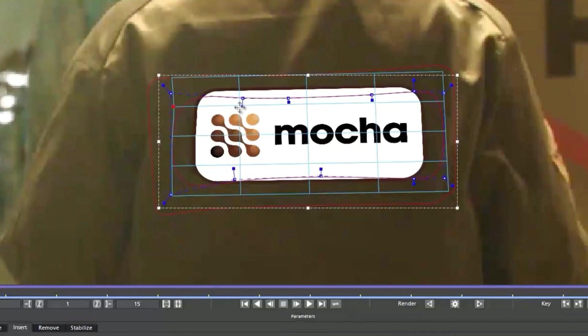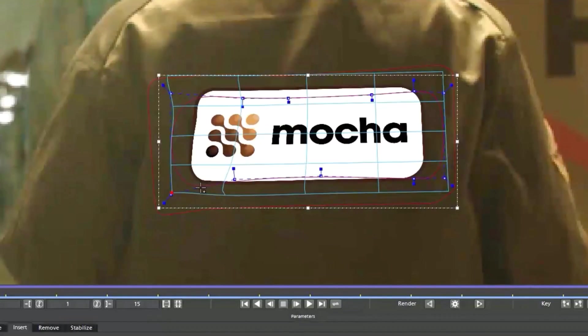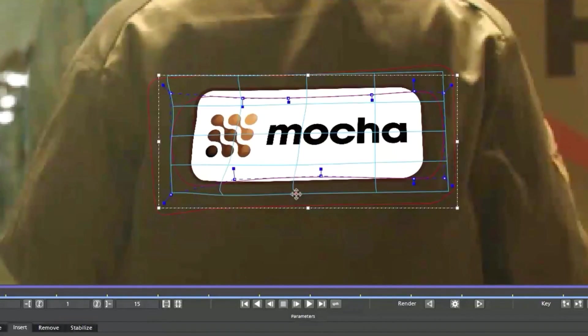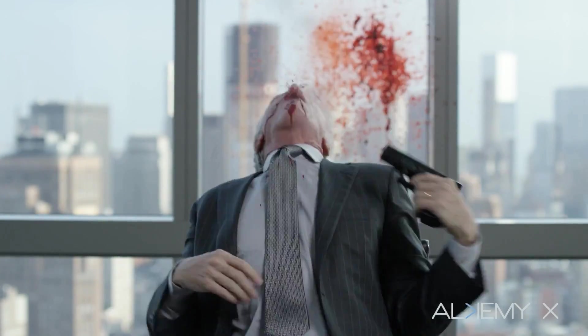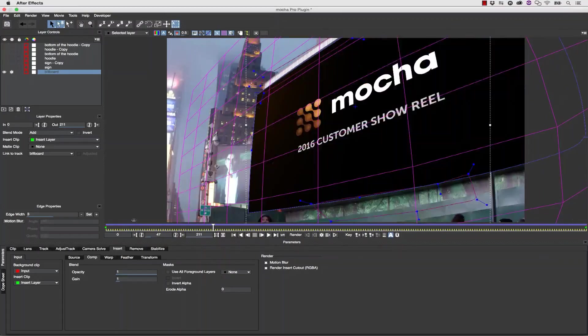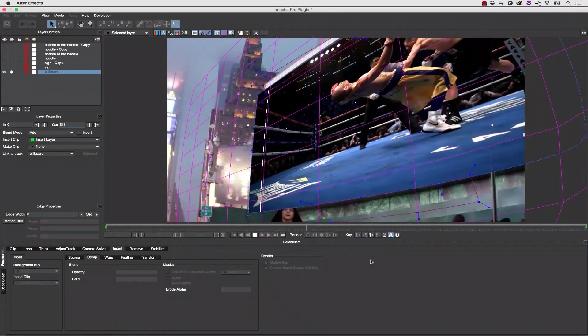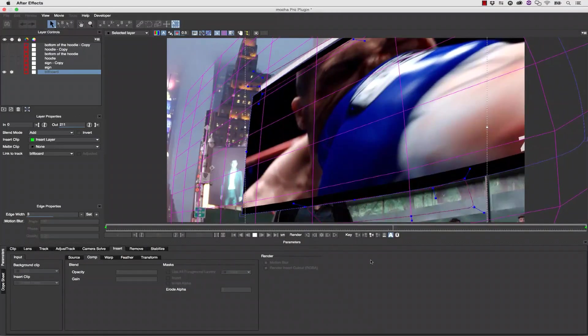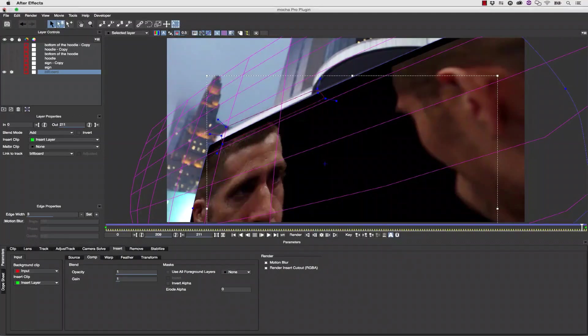This is especially useful for objects that are not traditionally planar, like logos on clothing. You can also use the Insert Tool for all types of beauty work. When used along with the Lens Tool, Mocha's Insert Module allows you to see exactly what your insert will look like properly in distorted footage before you finish your comp.